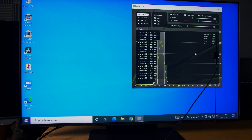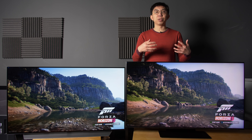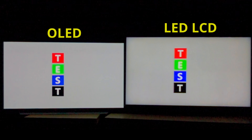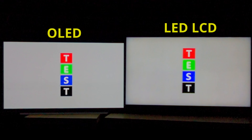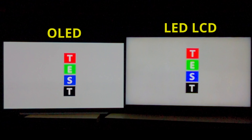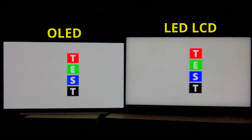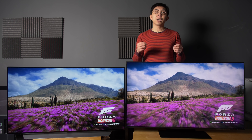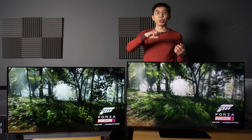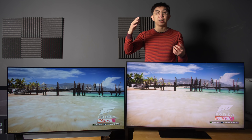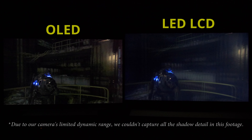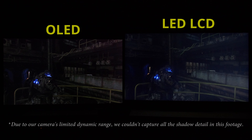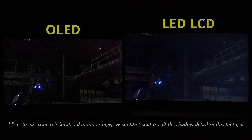Besides increasing system latency, LED LCD's slower pixel response time also contributed to more noticeable motion smearing and ghosting, as you can see in this slow-motion side-by-side comparison of colour boxes moving across a grey background, filmed at 1000 frames per second. The darker the background, the longer it takes for the pixels to switch to a brighter colour, and vice versa, which is why it's not uncommon to see smearing and ghosting artefacts when playing games with dark scenes on an LED LCD display.